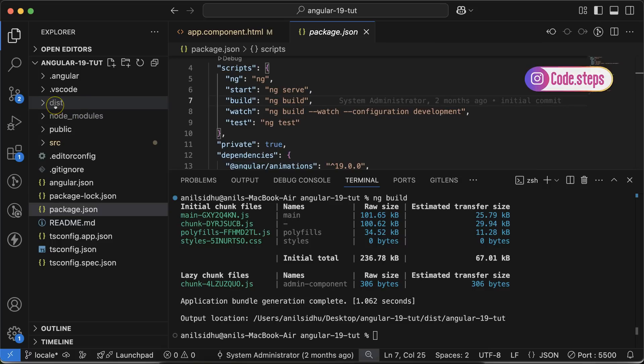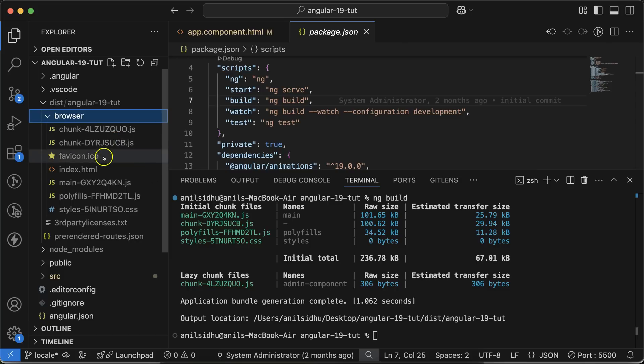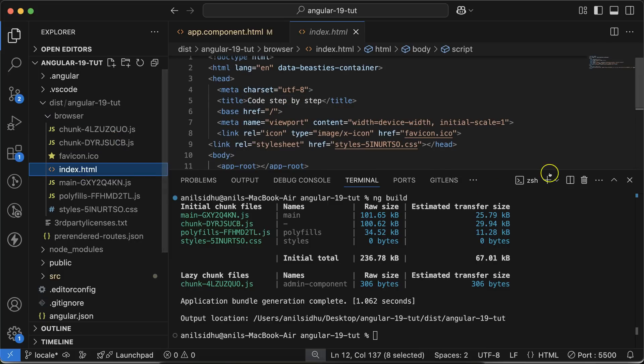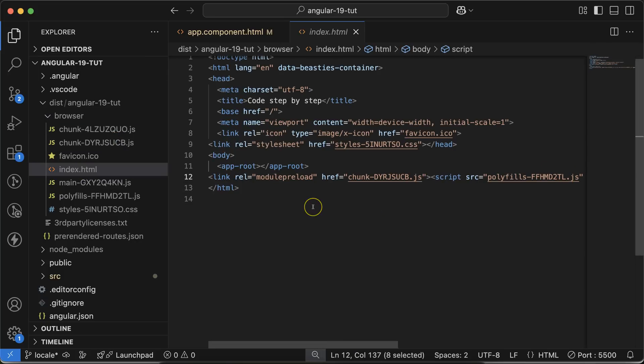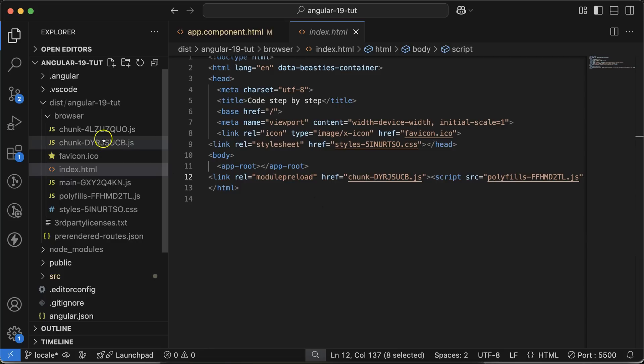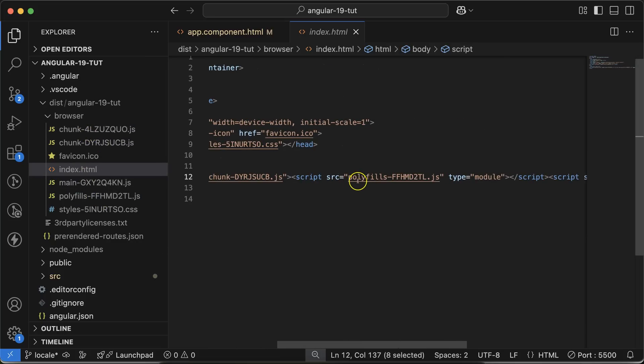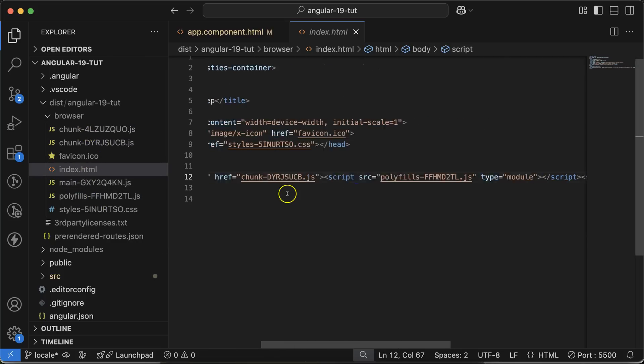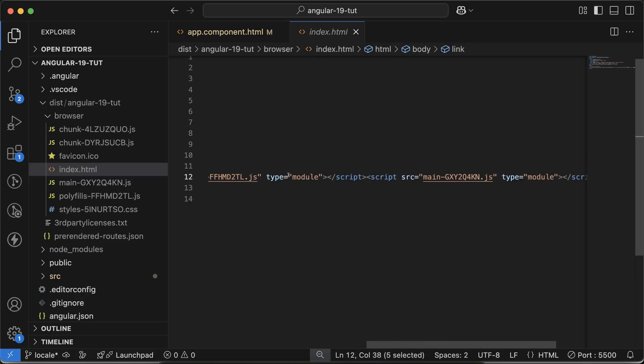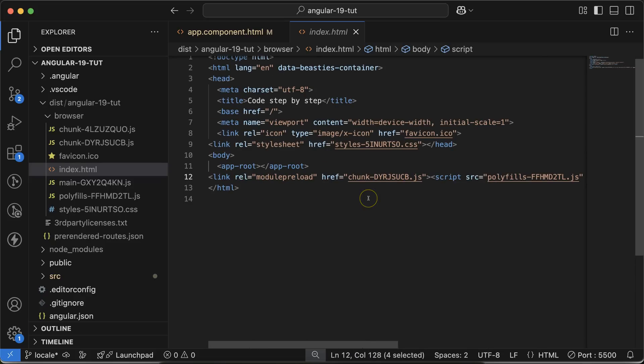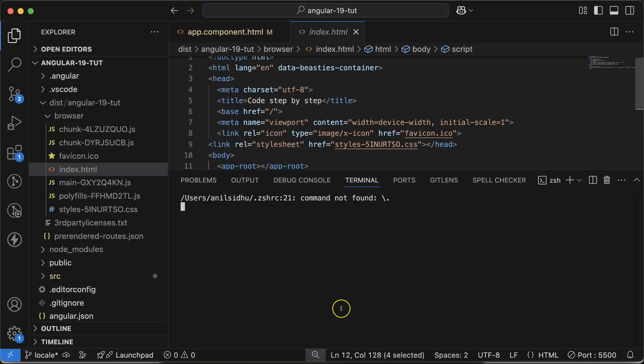When you do that, a dist folder will be generated. Inside this, you'll find your project name, then browser, and inside this, there's a very important file which is index.html. This file includes all code from the JS files - you can see chunk, main, polyfill. Everything is included there. After that, let's open the terminal and run a command.